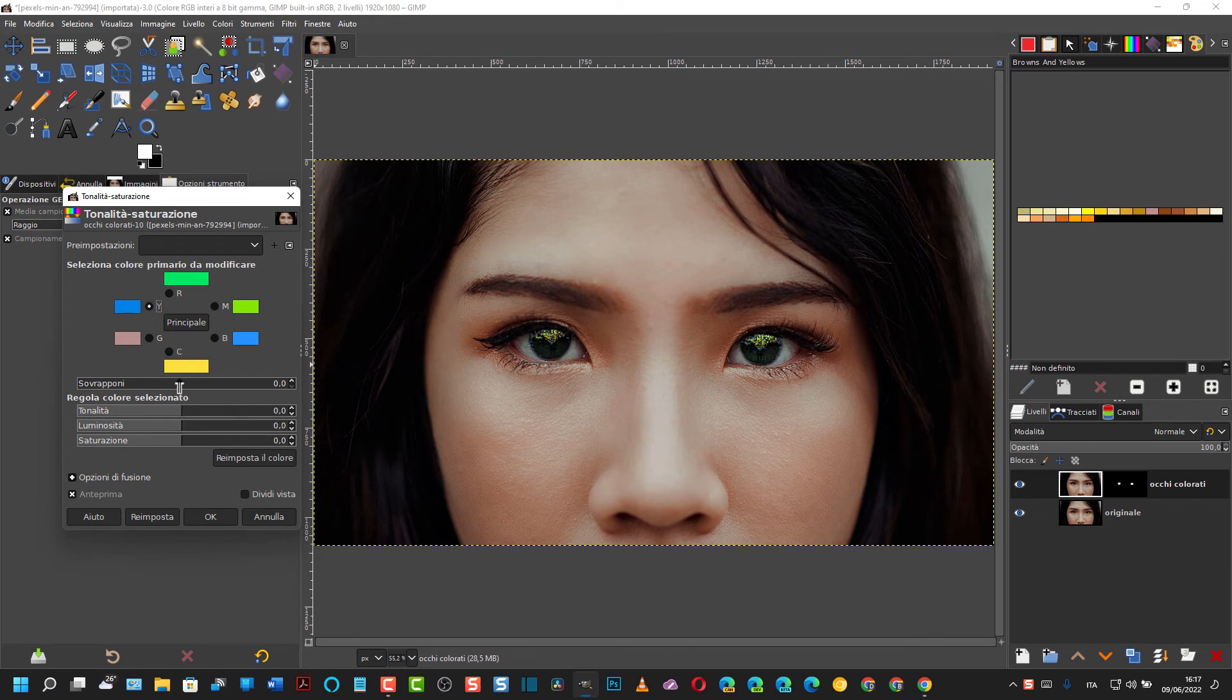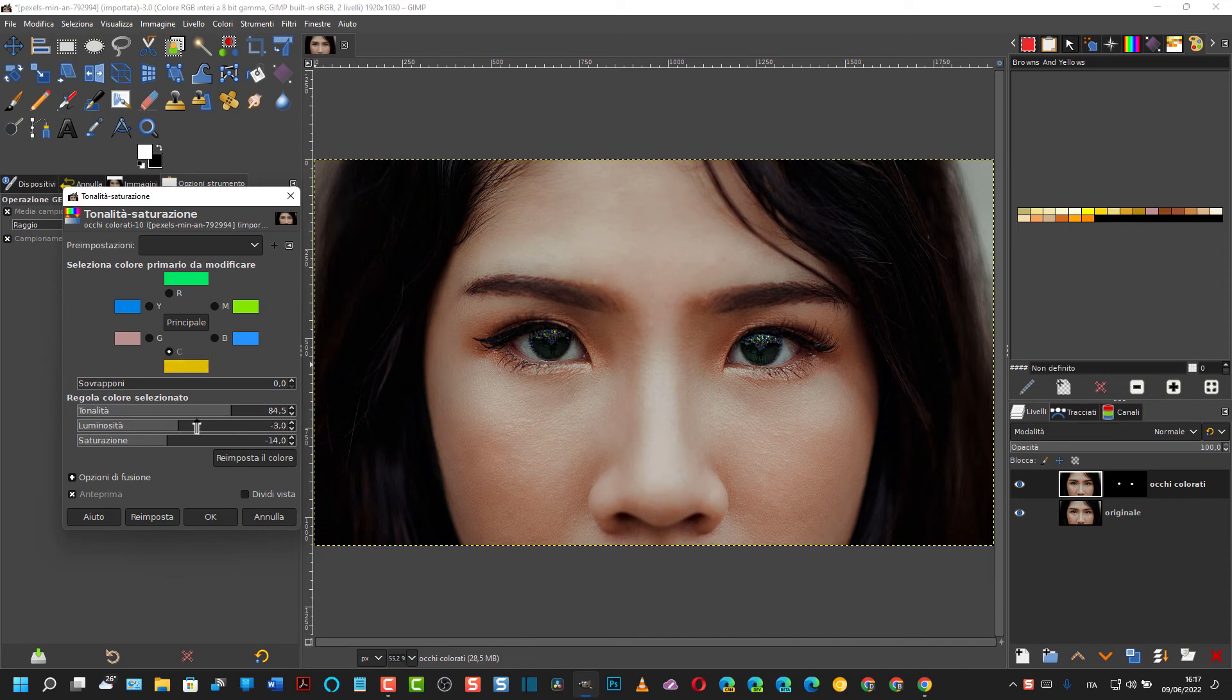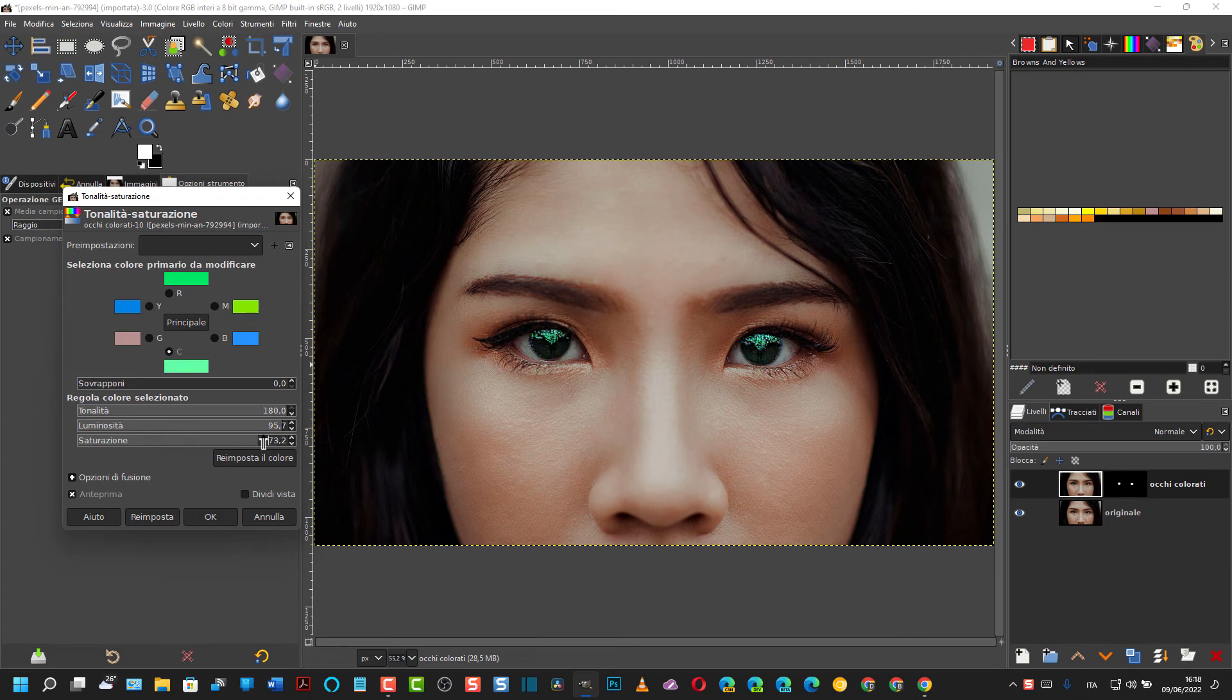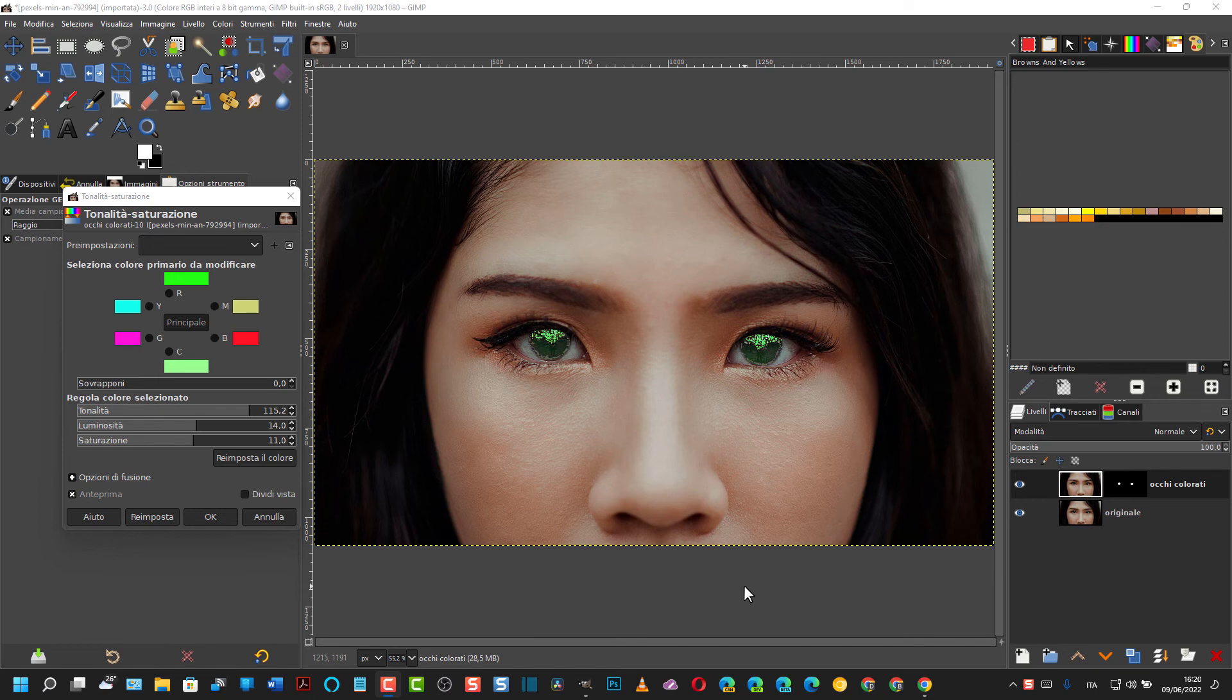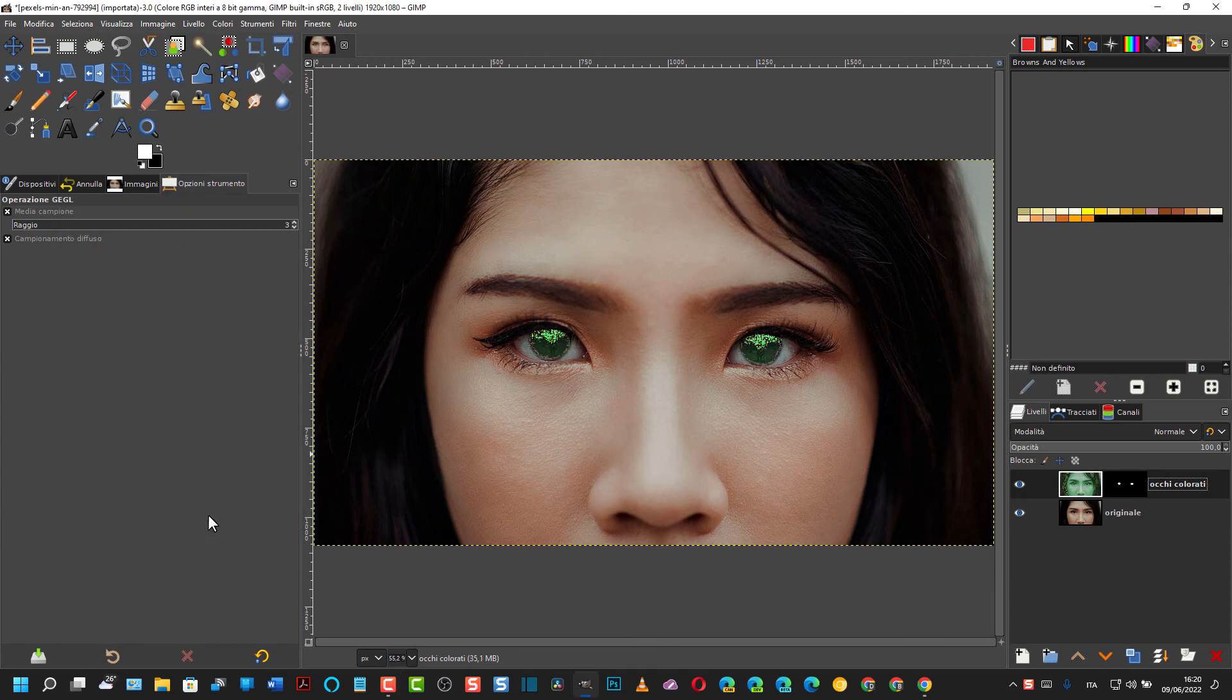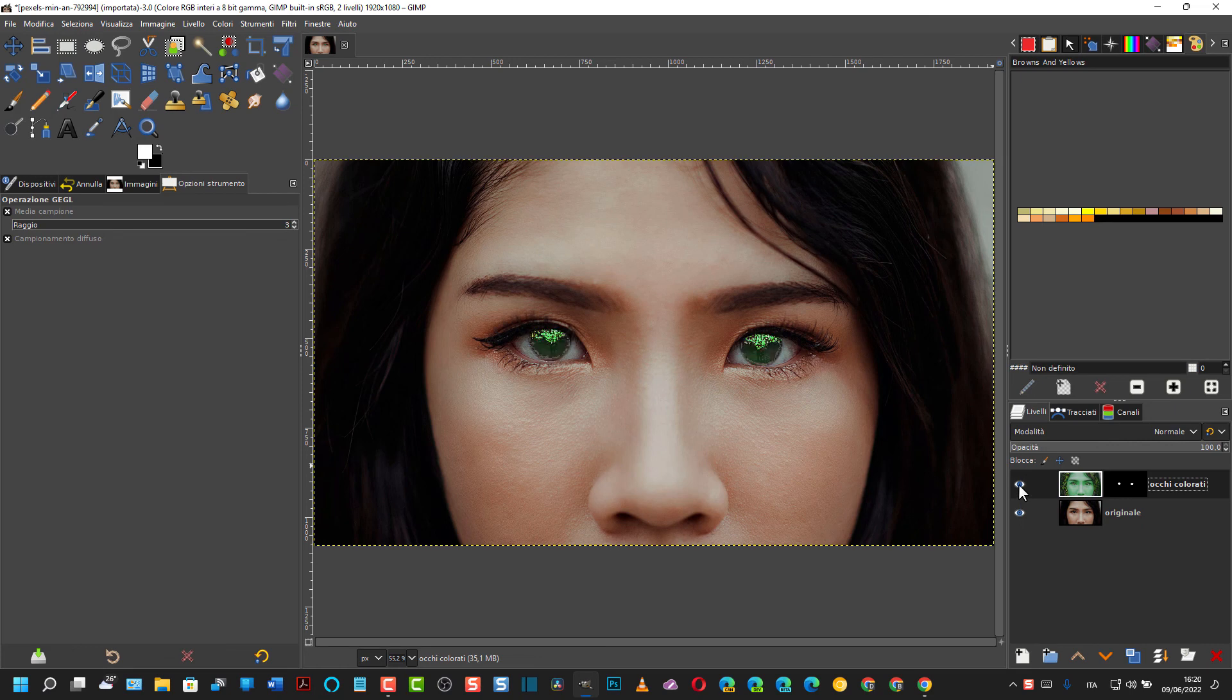E possiamo agire su questi cursori per trovare la colorazione. Il blu si possono trovare anche delle colorazioni piuttosto strane. Naturalmente quando abbiamo trovato il colore che ci piace, come vedete in questo caso è un colore piuttosto improbabile, si va su OK per applicare la modifica. Quindi chiaramente se si leva la visibilità si vedono gli occhi originali, si vedono quindi quelli invece modificati.